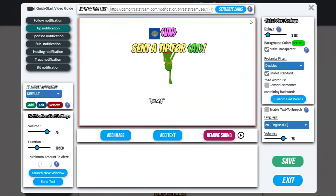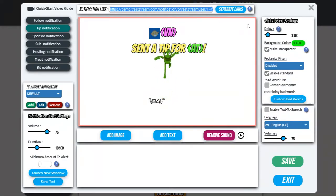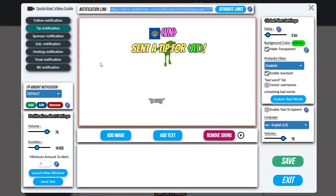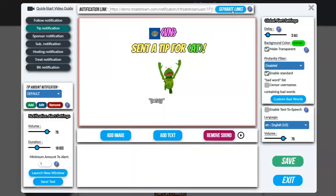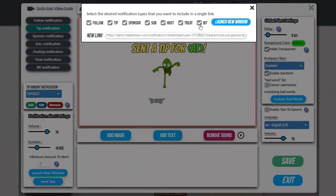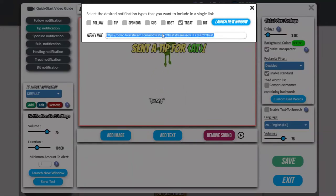Before we get started, the most important thing to note is that the link you're going to put in your OBS or streaming software is located up here. By default this link encompasses all notification types like follow, tips, treats, hosts, all that stuff. So if you want a link that's for treats only, you click on separate links up here, then uncheck everything that isn't treat. Make sure treat is checked, and that link is the one you'll put in OBS for treats only.